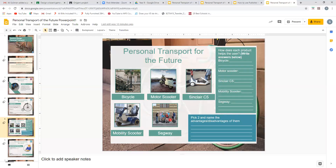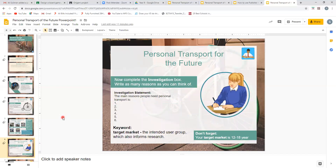The question is: how does each product help the user? How does the bicycle help the user? How does the motor scooter help the user, and so forth? Once you've completed that section, pick two of these products and write down an advantage and a disadvantage of each. For example, the bicycle's advantage could be that it's cheaper because it hasn't got a motor, and a disadvantage could be that it won't be as quick as a motor-powered scooter or bike.